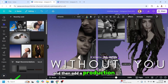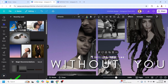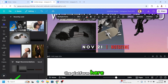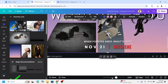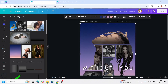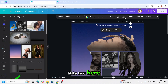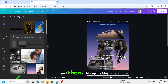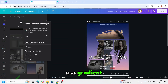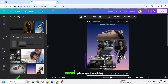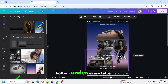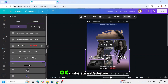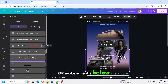Add the production house here, scroll down, add the release date and platform here, then add the tagline. You can also add a little text and reduce transparency. Then add the black gradient again and place it at the bottom, under every letter. Go to Position and make sure it's below all the text.